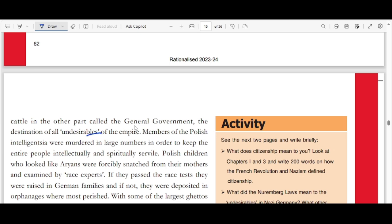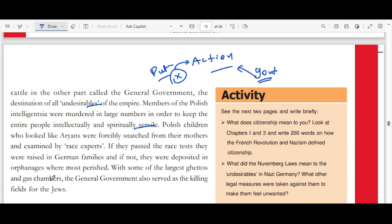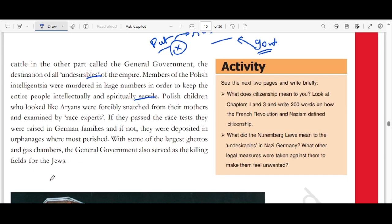Members of the Polish intelligentsia were murdered in large numbers to keep the people intellectually and spiritually suppressed. Any government without good intentions eliminates those who question its actions. Polish children who looked like Aryans were forcibly taken from their mothers and examined by race experts. If they passed the race test, they were raised in German families. If not, they were deposited in orphanages where most perished.